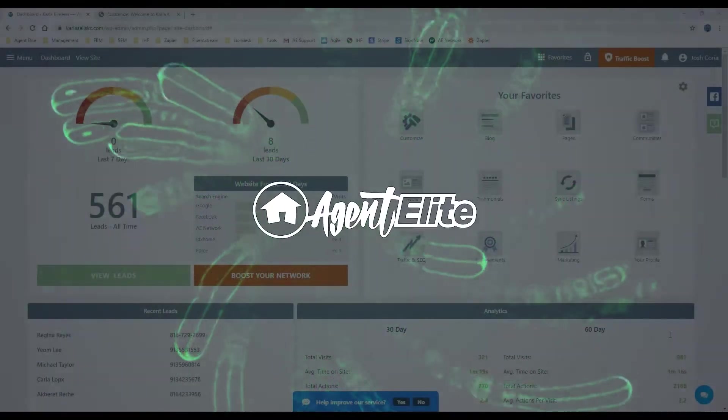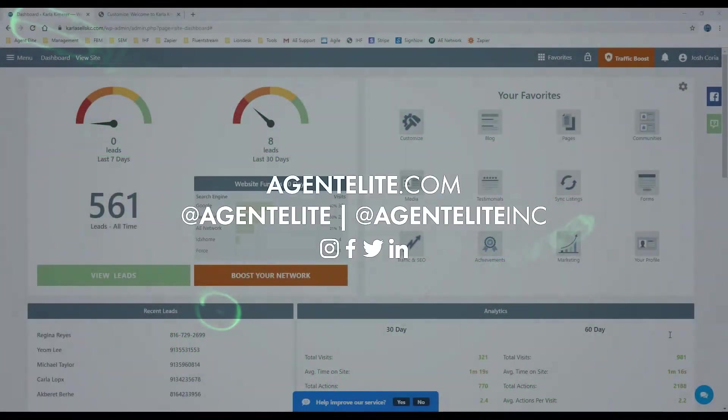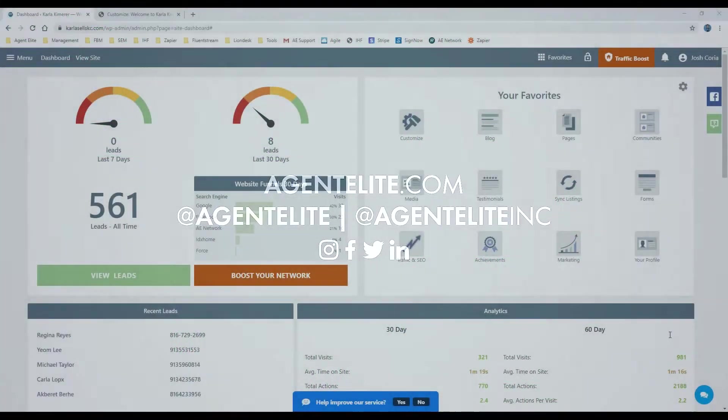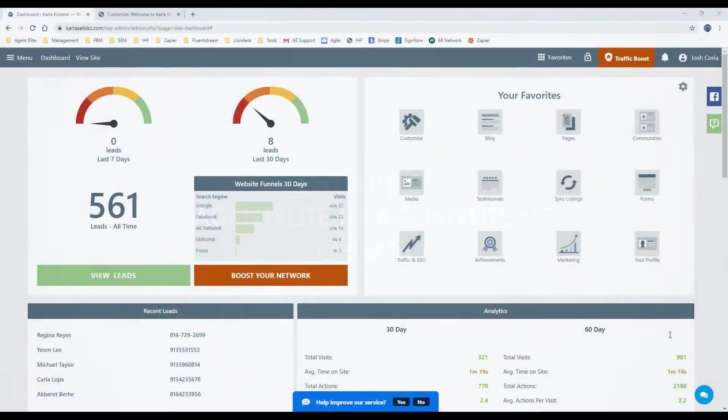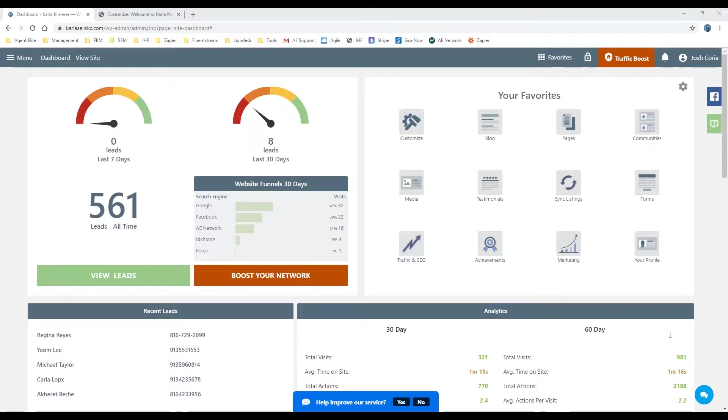Hey everybody, AE Josh here, and today I'm going to be showing you how to change your logo and your headshot on the website.